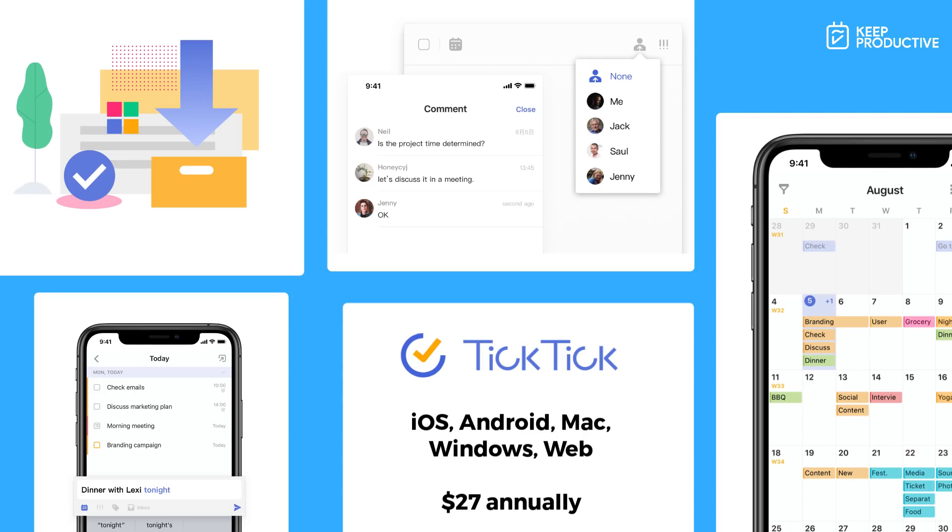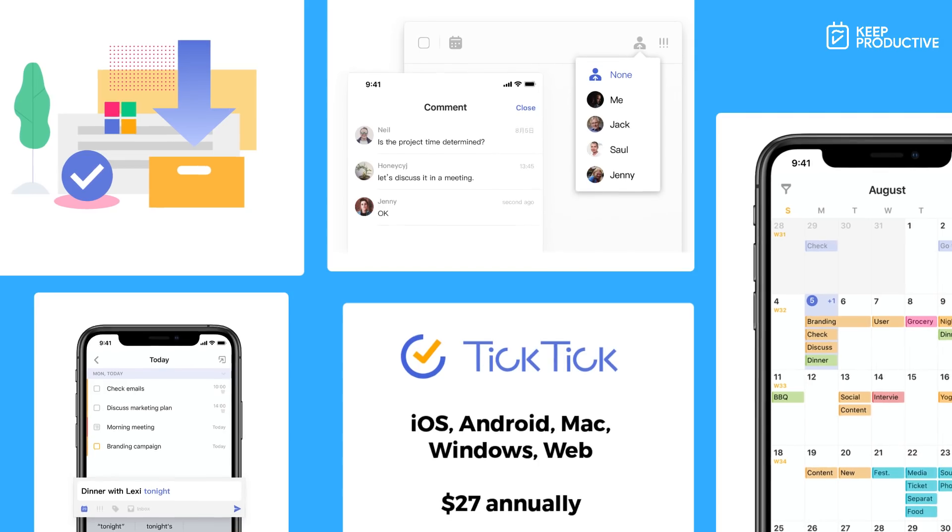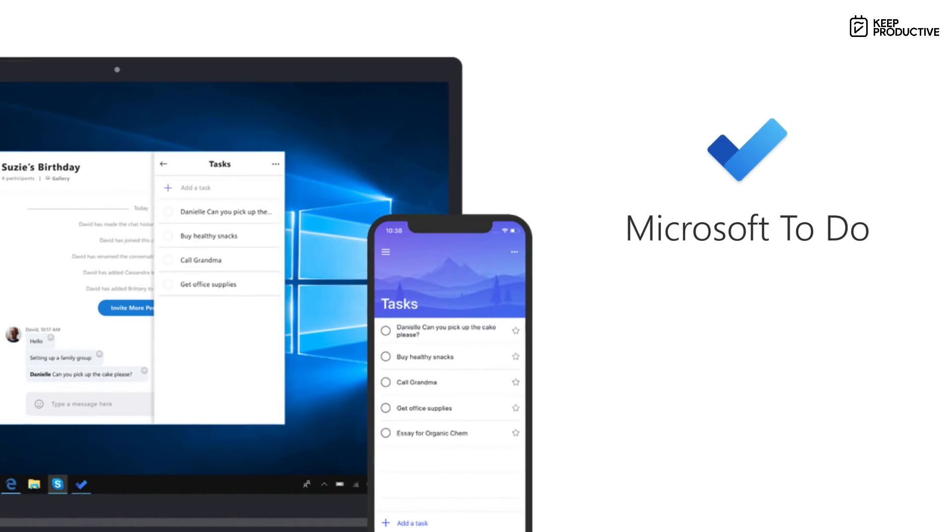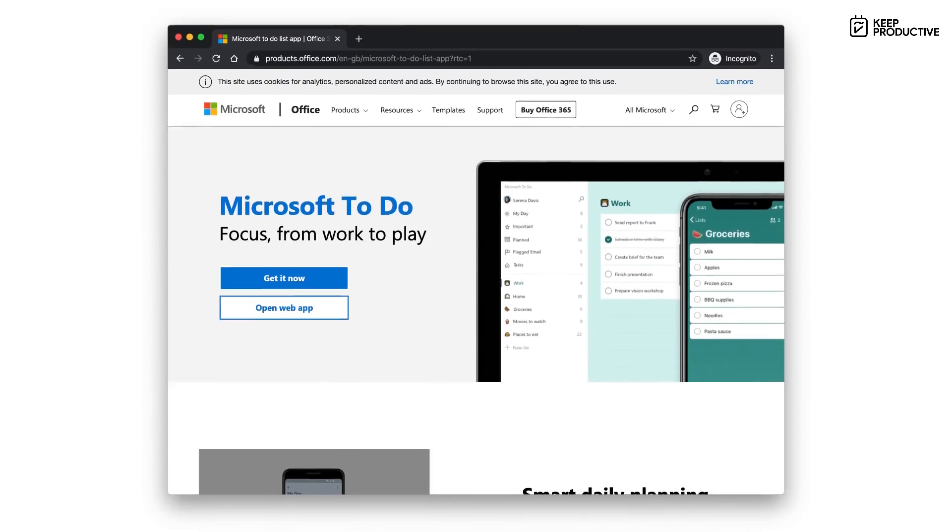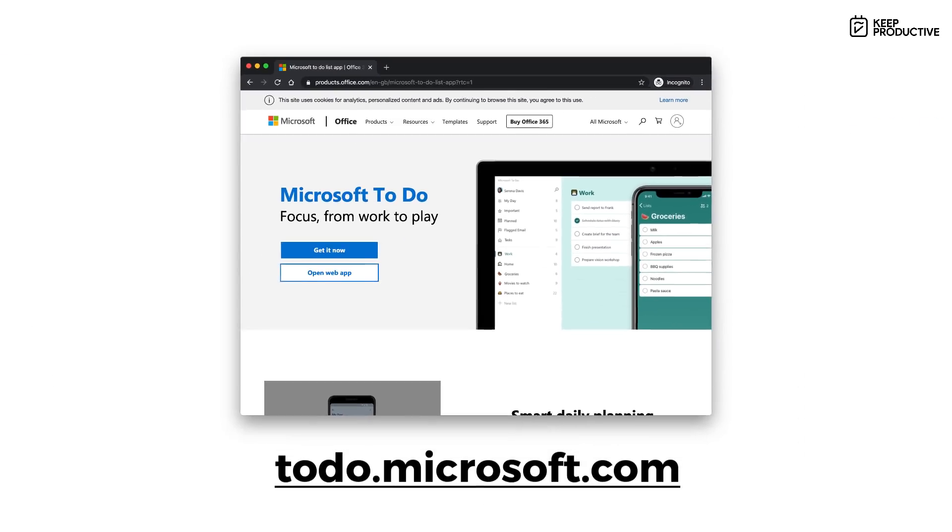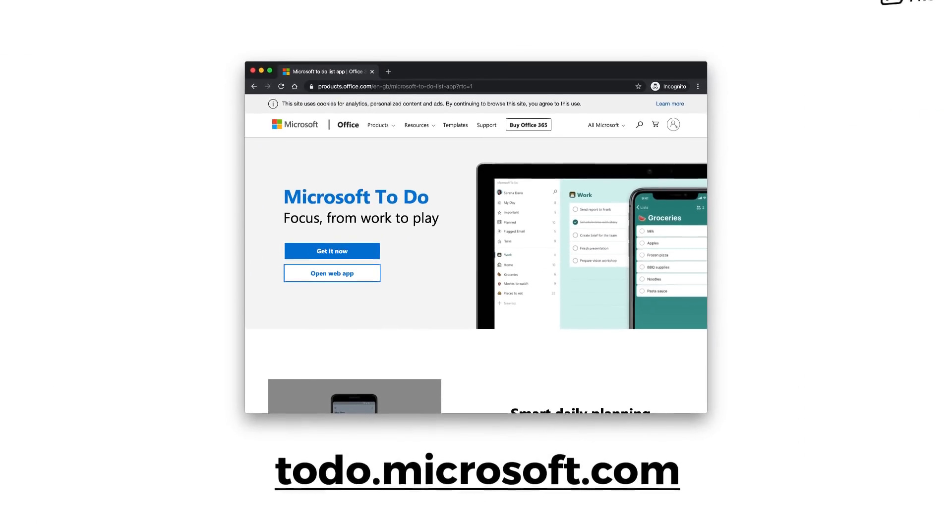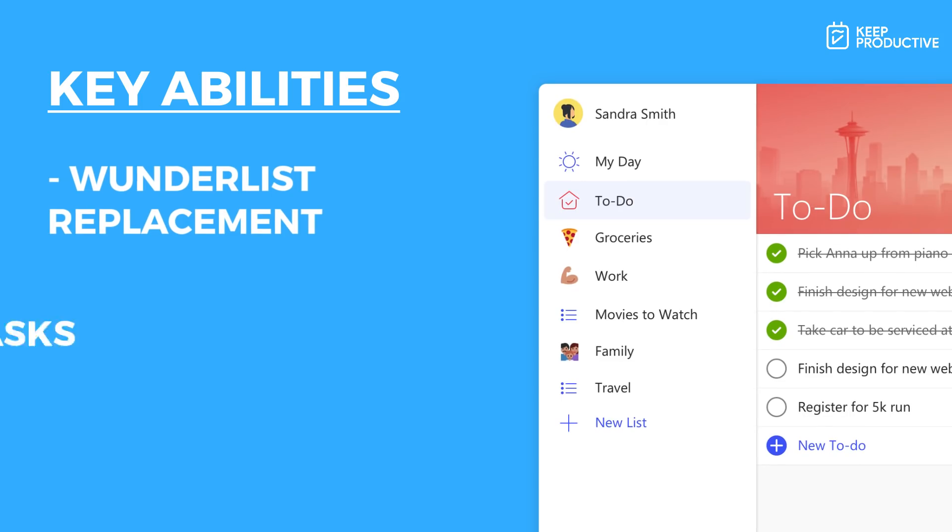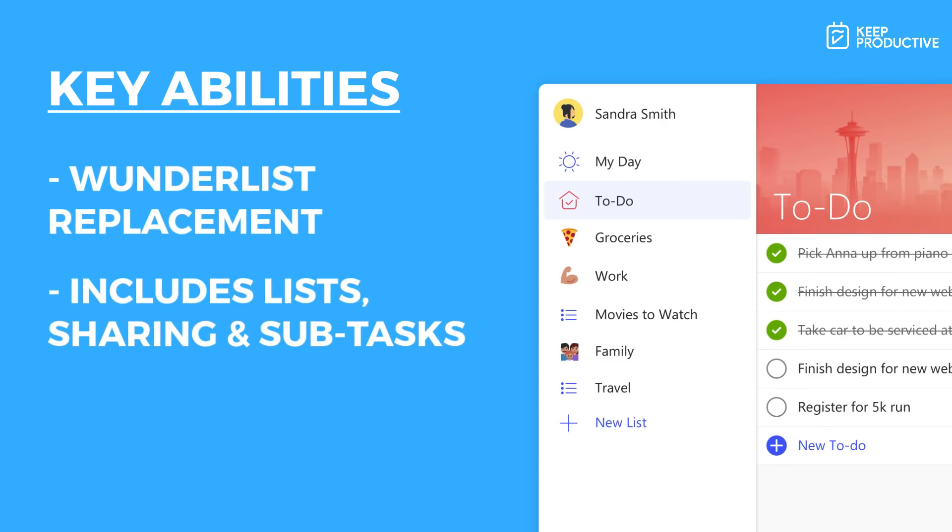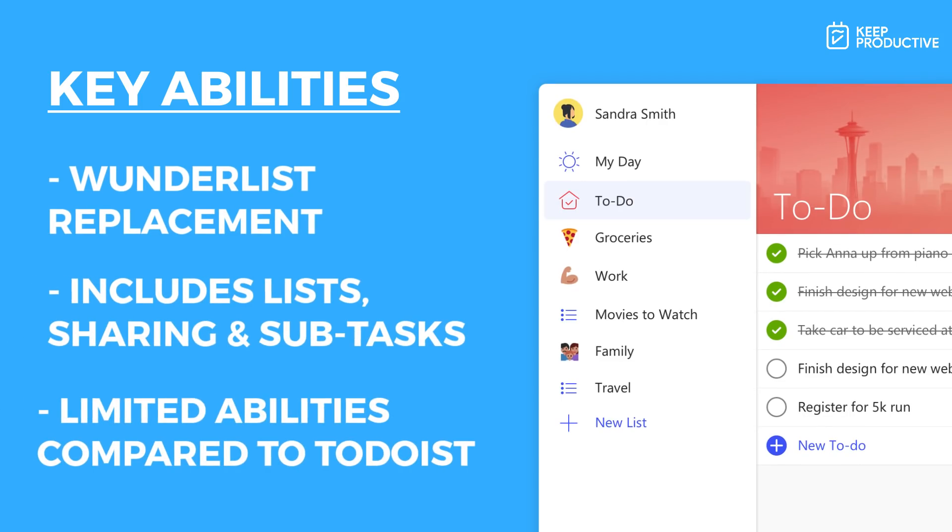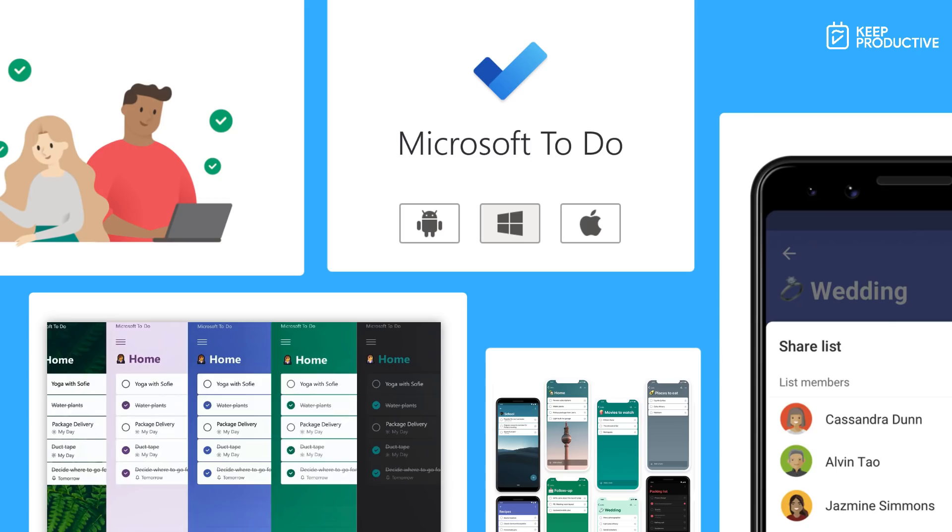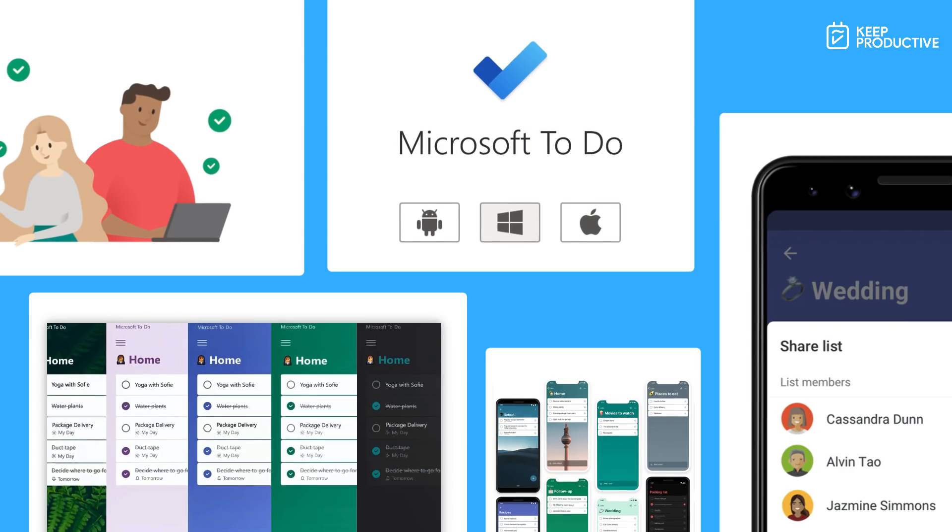Number three on our list is Microsoft To Do. This is a Microsoft application and is really the go-to upgrade for Wunderlist users, mainly because they have an importer and also it does mimic the majority of features that Wunderlist has. Inside of Microsoft To Do you have very basic abilities - you won't get the features that are necessarily inside of Todoist or TickTick. However, you'll get a good basic level of ability to manage your tasks inside of lists, share them with others, and be able to capture them in an inbox.